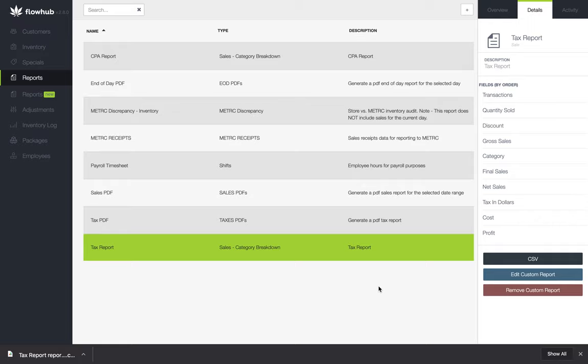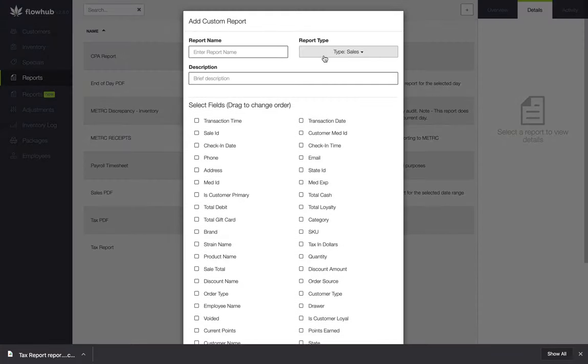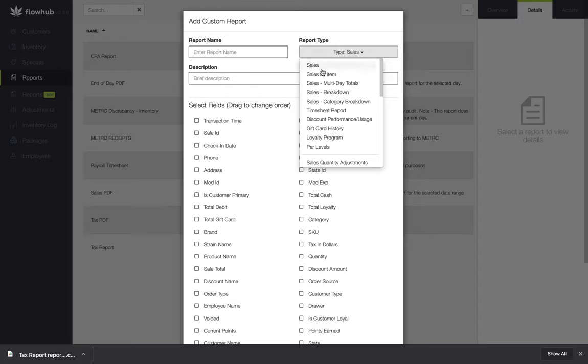To recap, we selected the Reports Classic tab on the left side of the platform, select the plus at the top right of the page. From here, we selected our Sales Category Breakdown, checked our fields and filters, and then pulled the report.